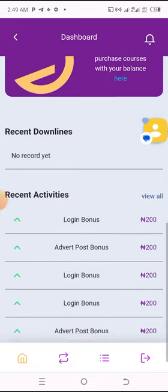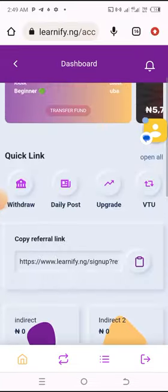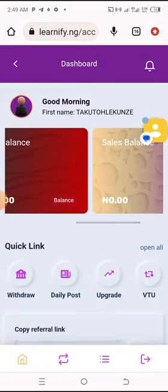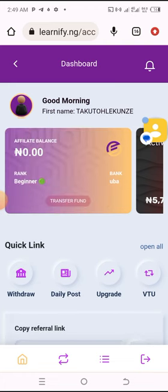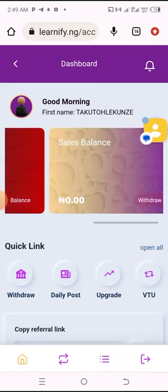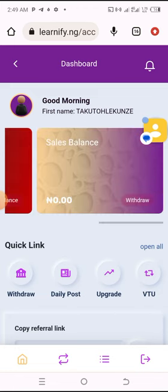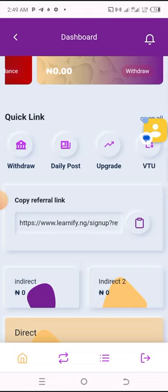Learnify is an amazing platform — they give you opportunities to earn. You can also earn by referring people. Look at my balance here — I haven't referred any affiliate yet, but my balance is 5,719 naira. Very soon I can place a withdrawal. You can withdraw daily.